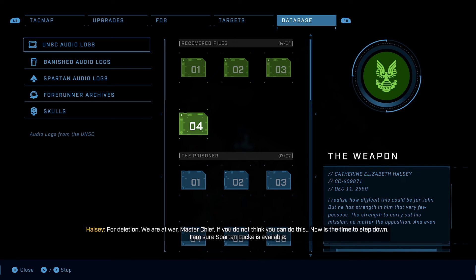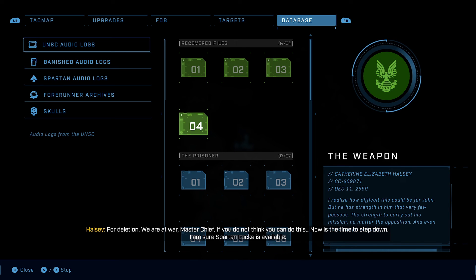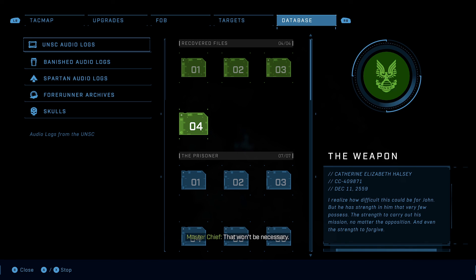We are at war, Master Chief. If you do not think you can do this, now is the time to step down. I'm sure Spartan Locke is available. That won't be necessary. Good. Tomorrow will test us all.